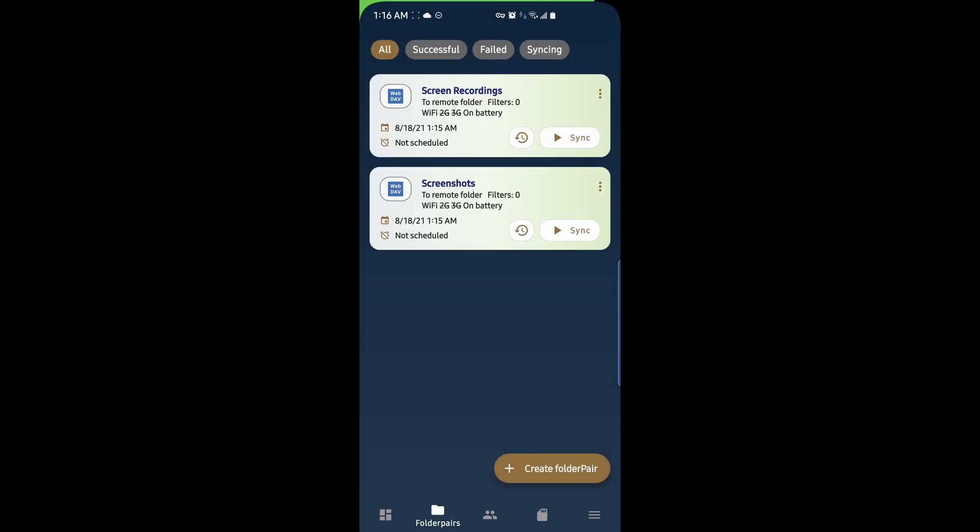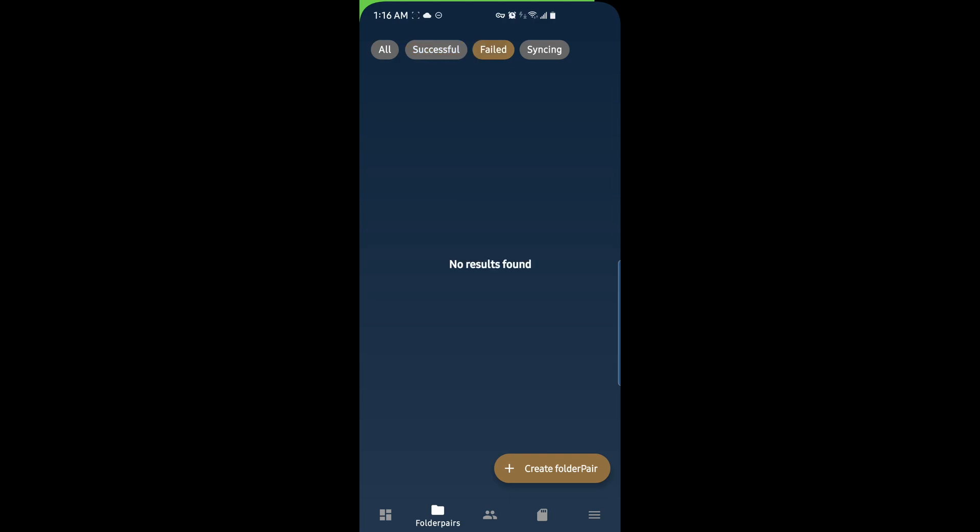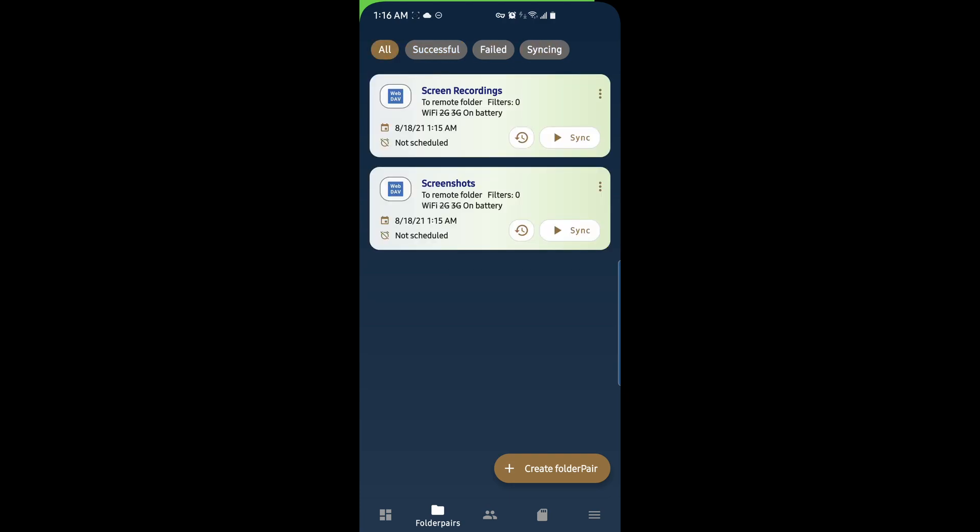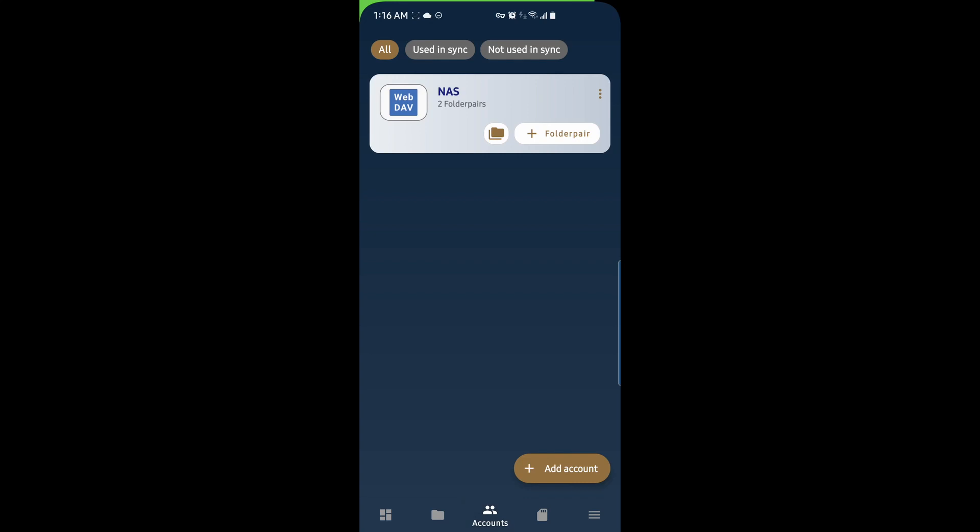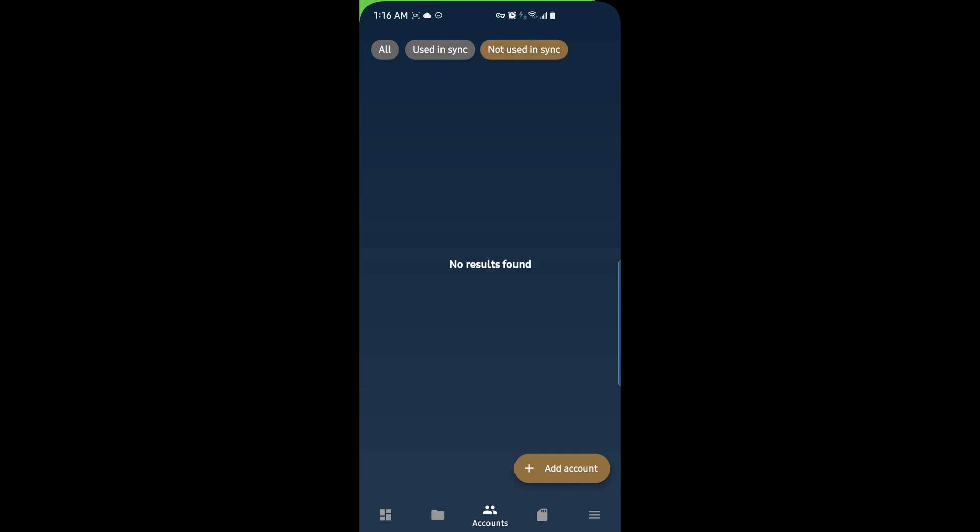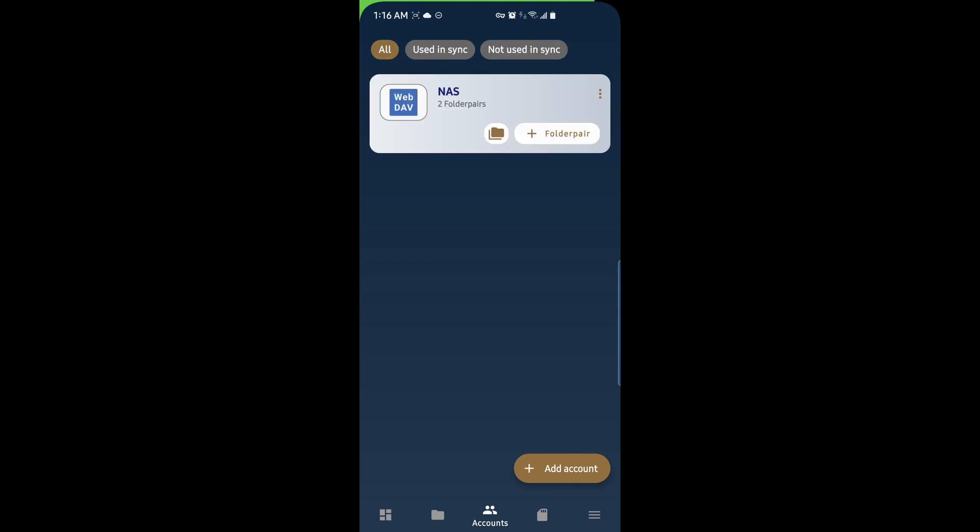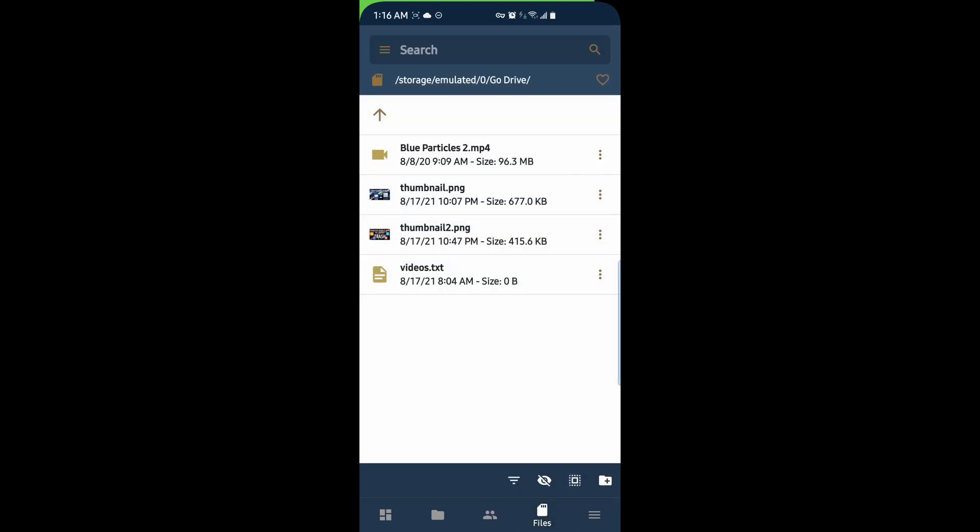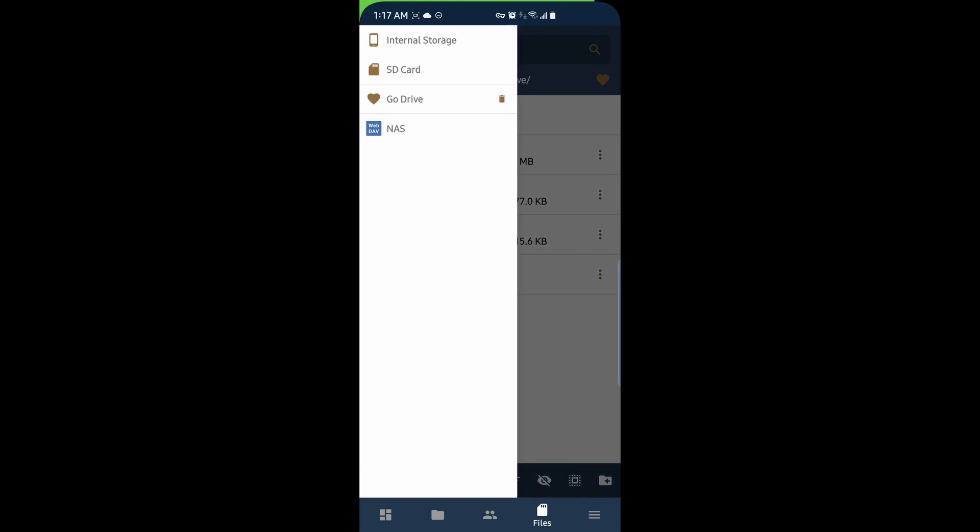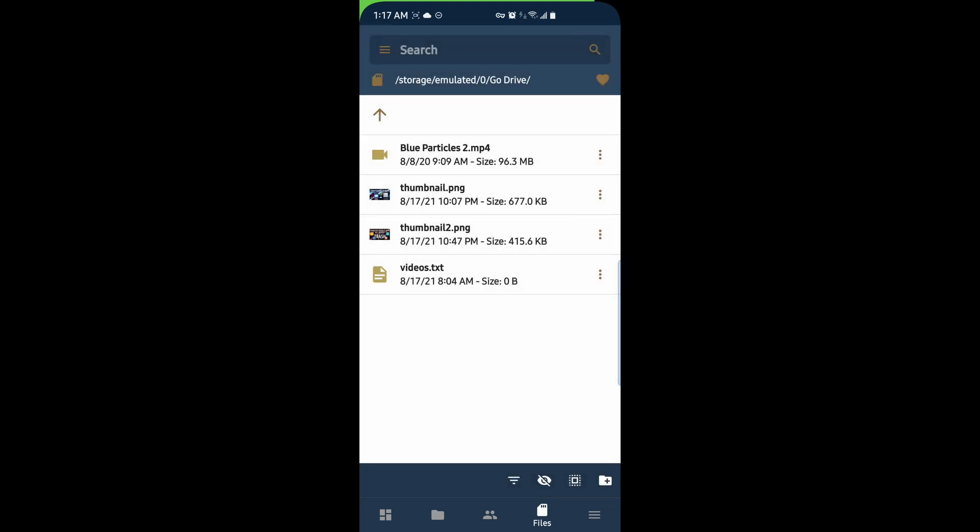Looking at some more options here at the top, you have the ability to see all of your jobs, your folder pairs, successful jobs, failed jobs, and what's currently being synced. Similarly, with accounts, you can look at all your synced accounts, the ones in use, the ones not in use. And in files, you can select, you can choose to favorite a directory. For example, if I hit this heart icon right here. And when I go to the menu, I can see the Go Drive shortcut right here in my list.